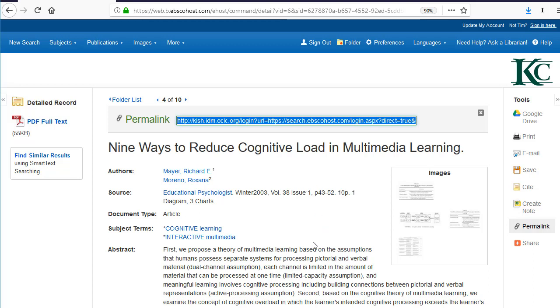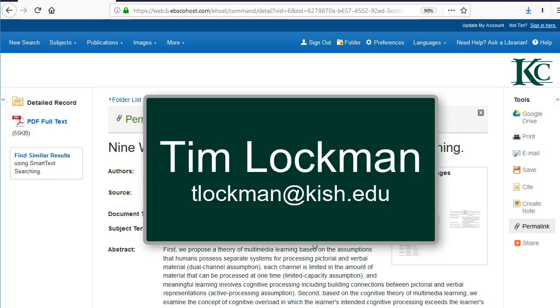So that's a little tip for you. If you need any other help with EBSCOhost, just stop by and see me in the library or shoot me an email. Thank you.